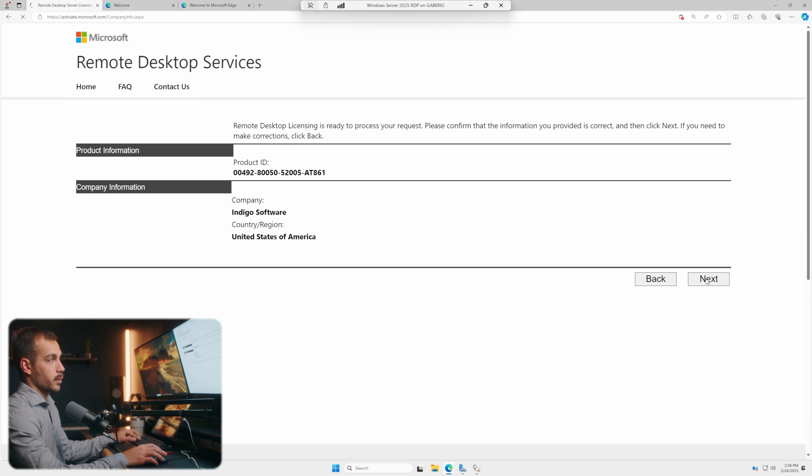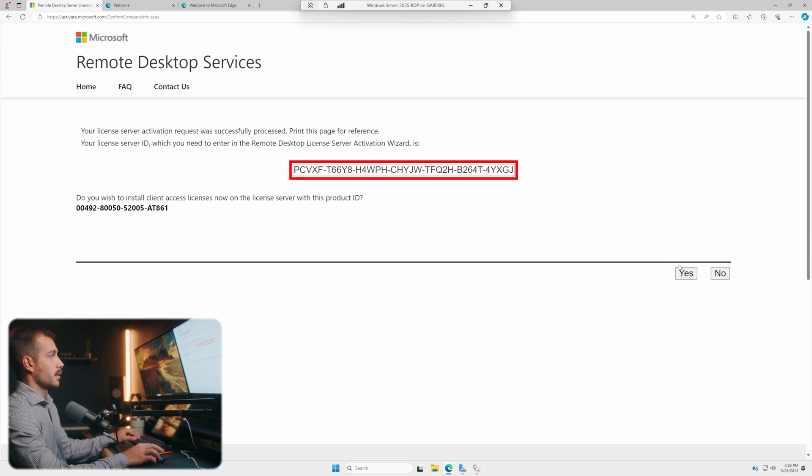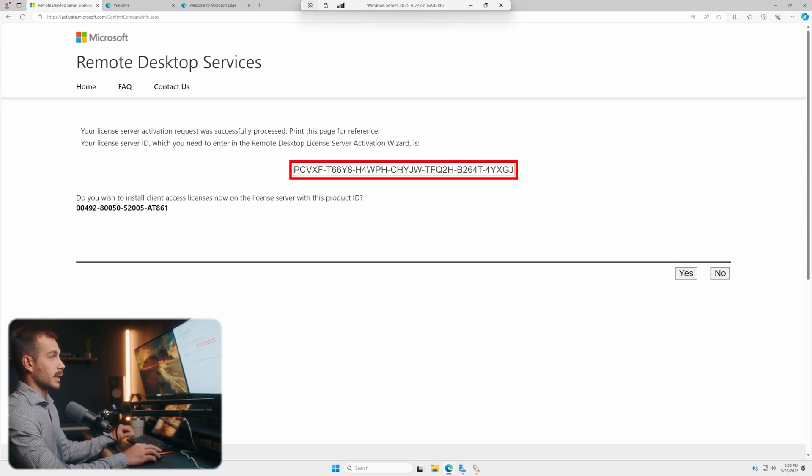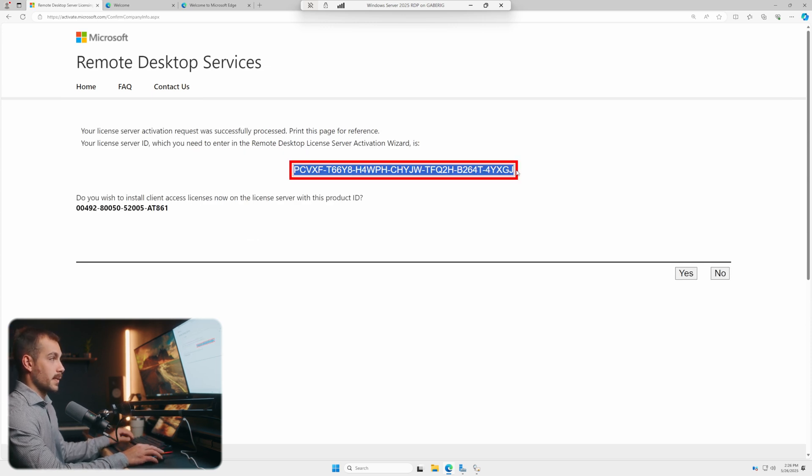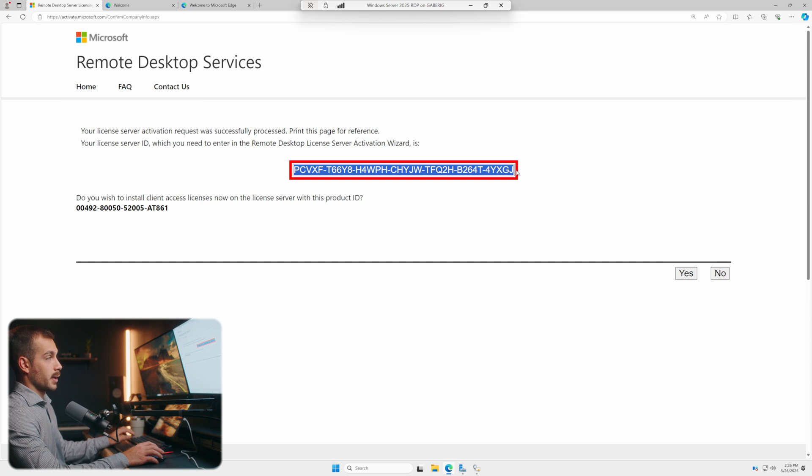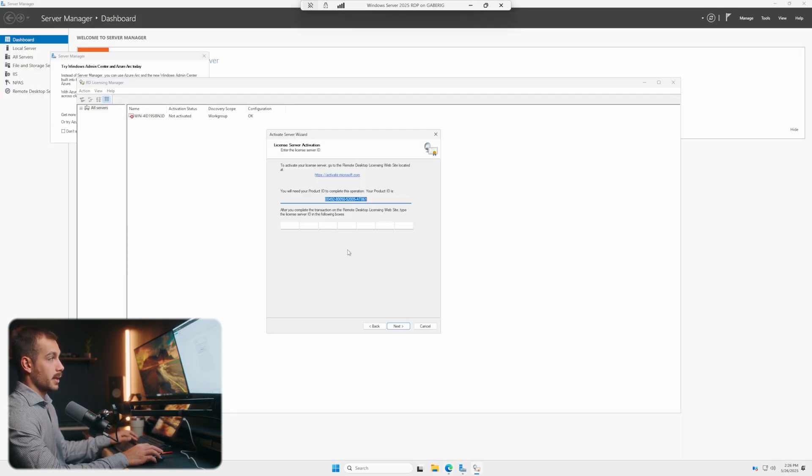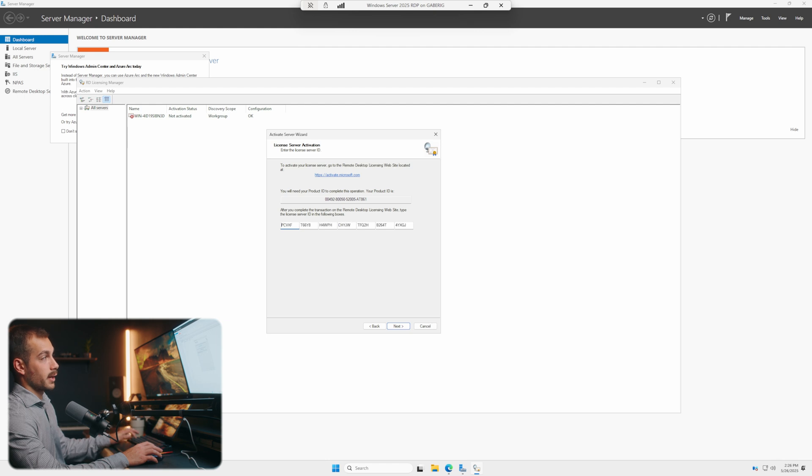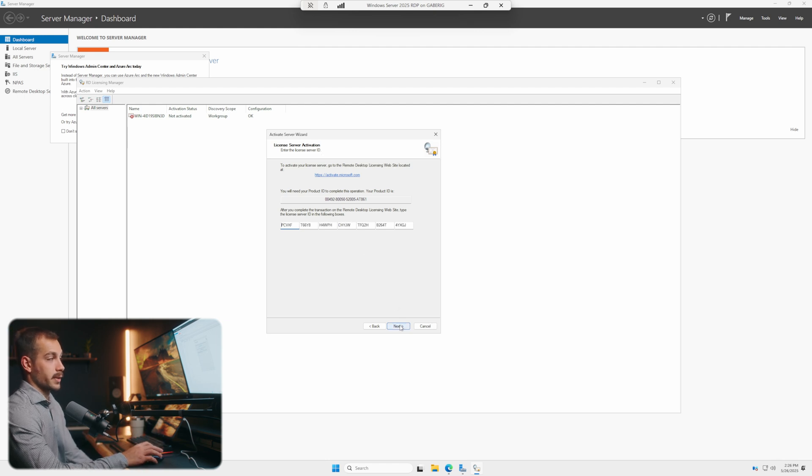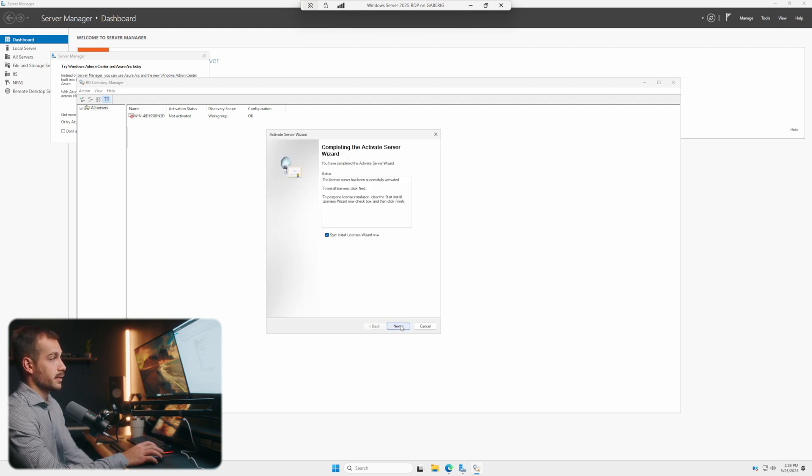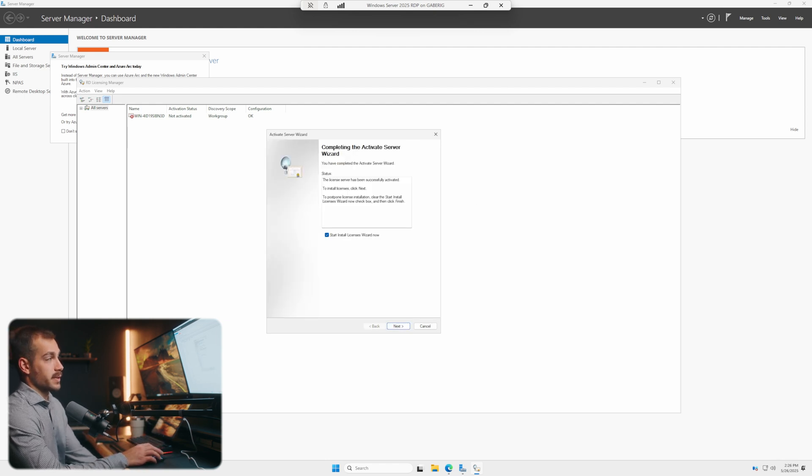Let's hit next one more time. Now we're going to be given a server license ID. This is a unique code for us. Let's go ahead and copy that, control C. I'll minimize Edge again. And we're going to paste that back into our license server activation wizard. We'll hit next. We can see now that the license server has been successfully activated.